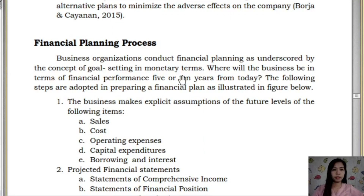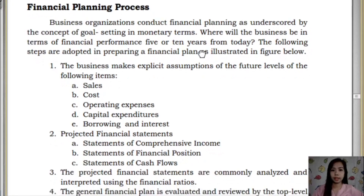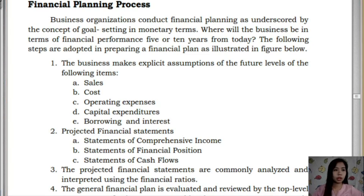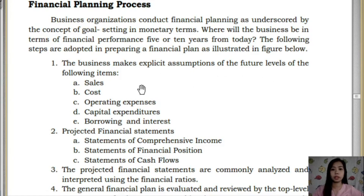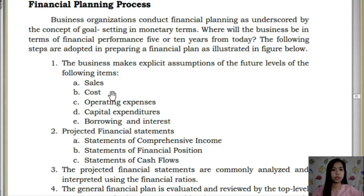Organizations conduct financial planning, underscored by goal-setting in monetary terms: where will the business be in terms of financial performance in five to ten years? The first step is for the business to make explicit assumptions on future levels of sales, production costs, operating expenses, capital expenditure, borrowing, and interest. These assumptions can be gathered from previous years' historical data.